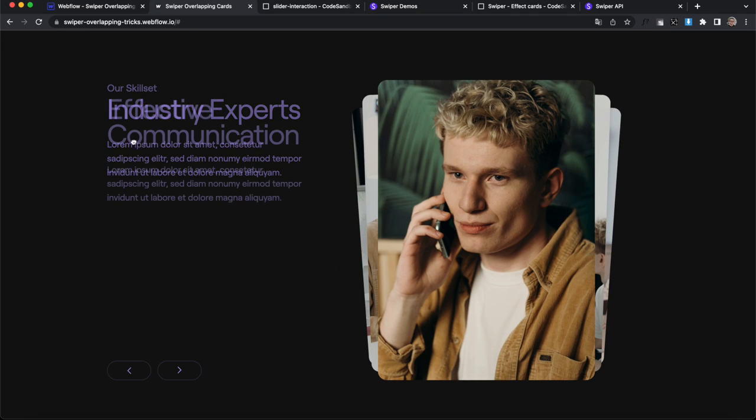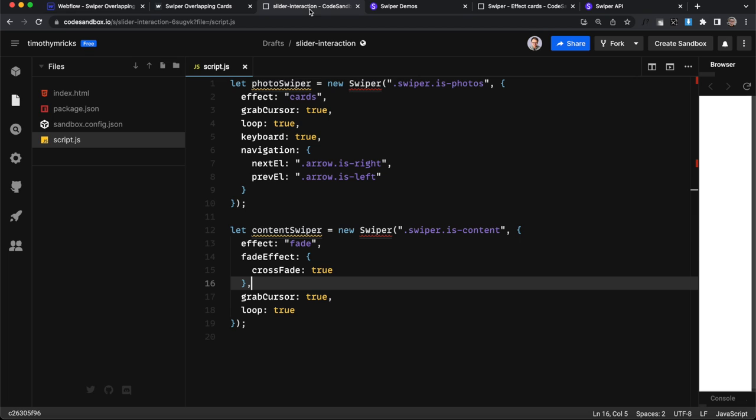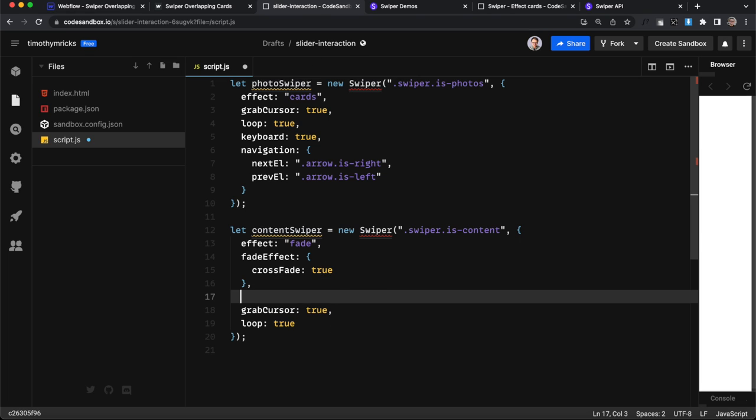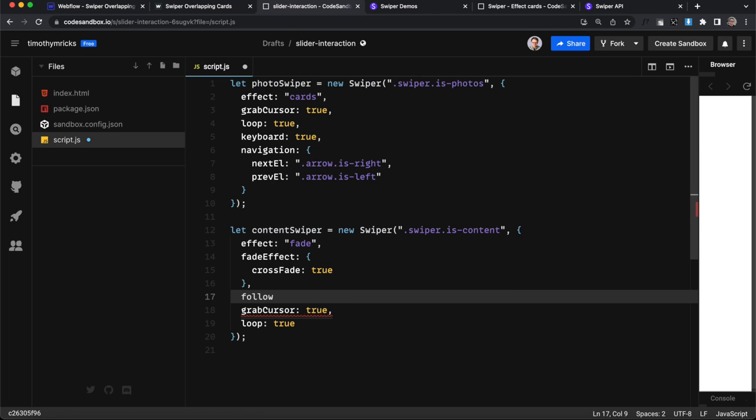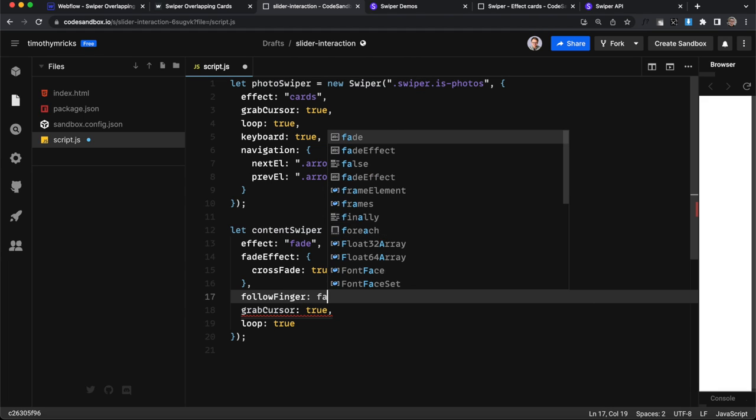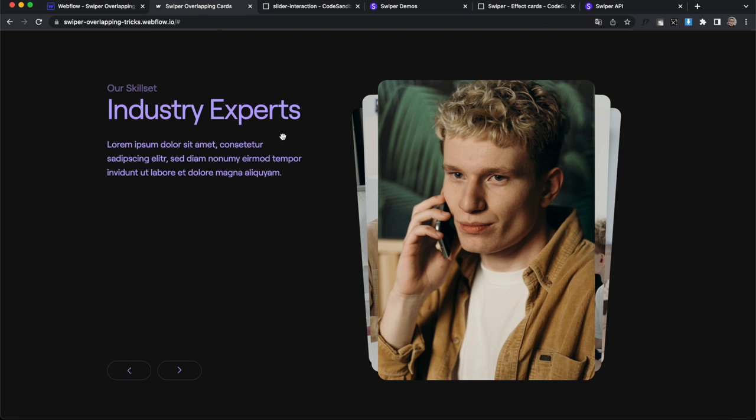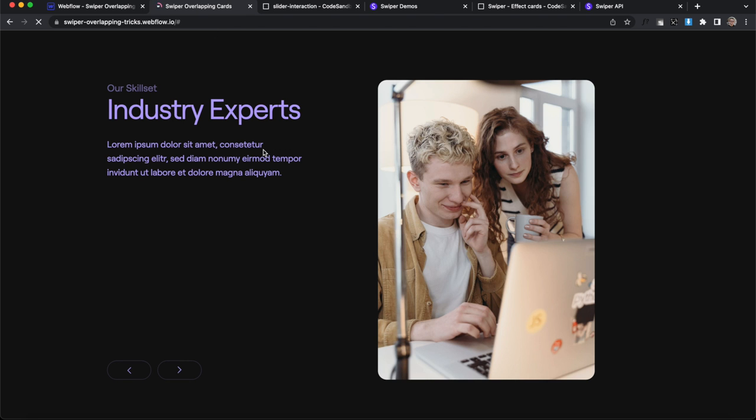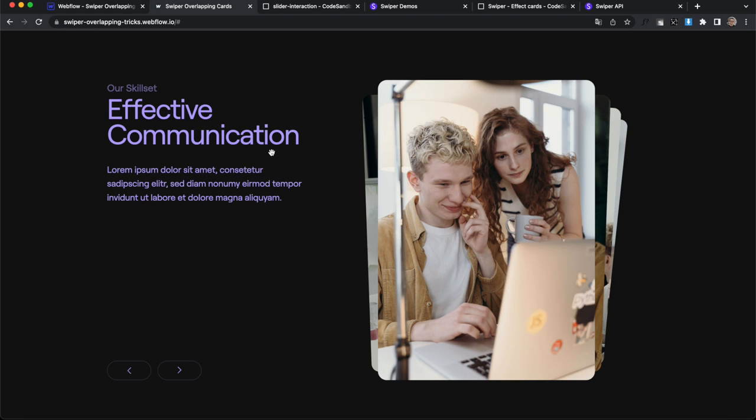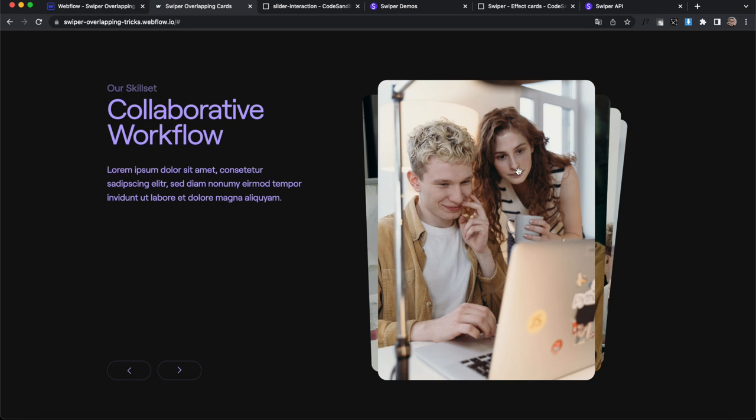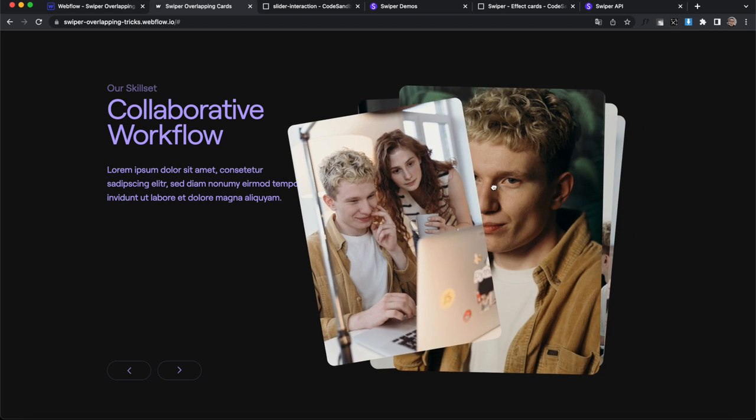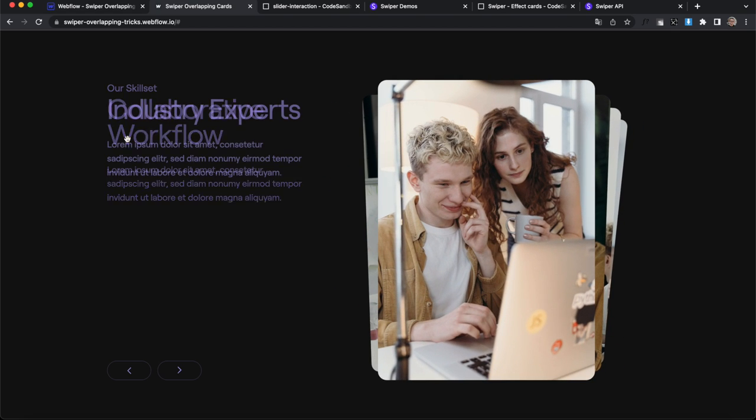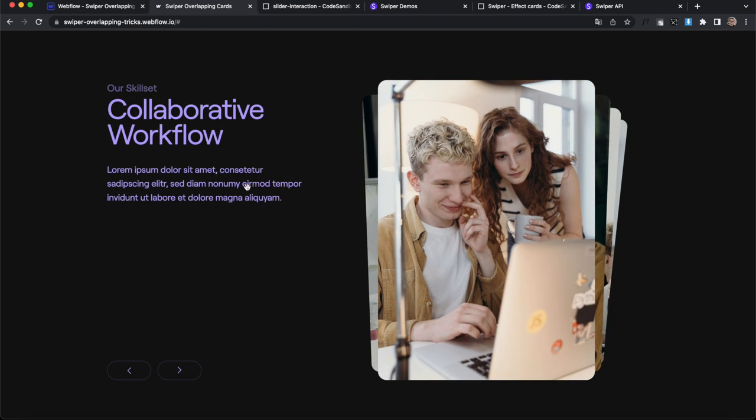So what we can do is pass in a setting, follow finger and we'll set that to false. So with follow finger false, if we refresh here, now it won't really follow us while we're dragging. We can just swipe to change it. So this one can follow our finger. That's perfectly fine. But this one will just keep at a steady swipe.